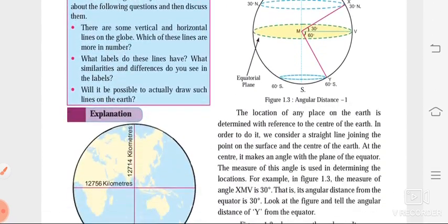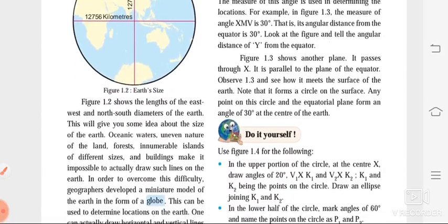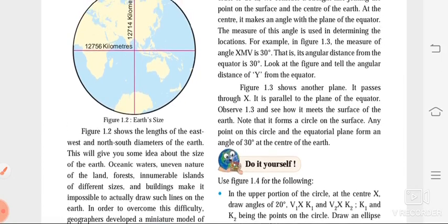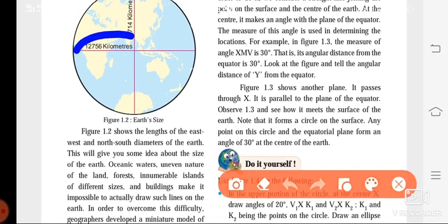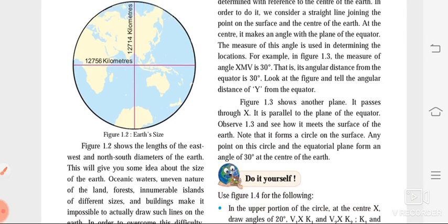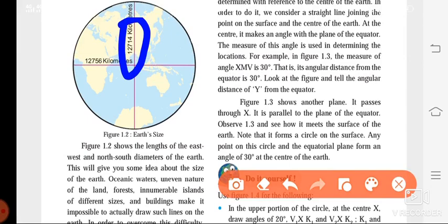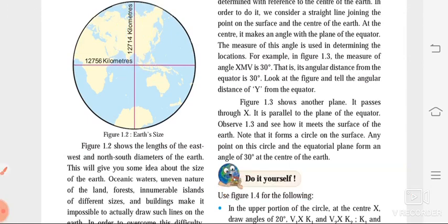If you see the second page of this lesson, just see below this earth's diagram. They have given us the length of the earth from the east to west direction. It is 12,756 kilometers. And the length of the earth from north to south is 12,714 kilometers. This is the distance of the earth from the poles and from east to west.